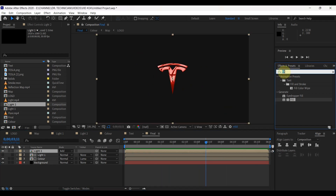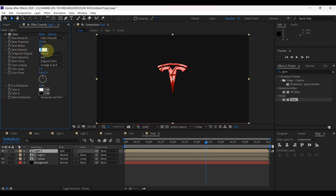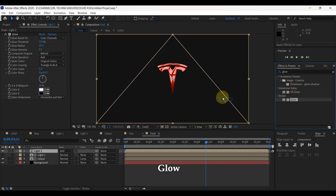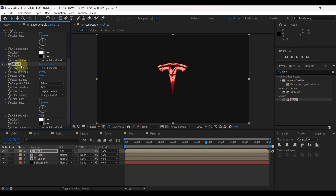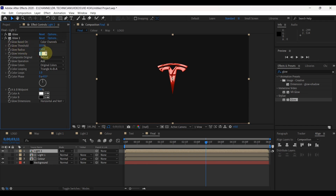Again search in effects for 'Glow' and drag glow to the layer. In the effect control, reduce glow threshold to 10% and change glow intensity to 0.1. Once again add a second glow effect to the layer. For the new glow effect, again change glow threshold to 10% and increase glow radius to approximately 250. Set glow intensity to 0.1 as well.